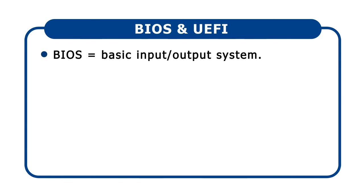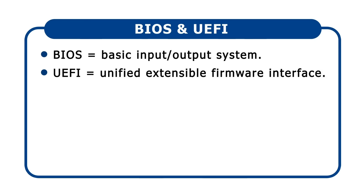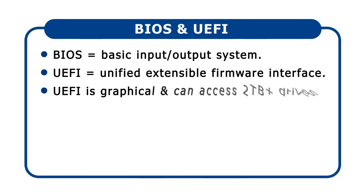For over 20 years, all PCs came with BIOS software called BIOS. However, since 2005, BIOS started to be replaced with the UEFI, or Unified Extensible Firmware Interface. UEFI has many advantages over BIOS, including a graphical interface and the ability to access drives greater than 2 terabytes in capacity.